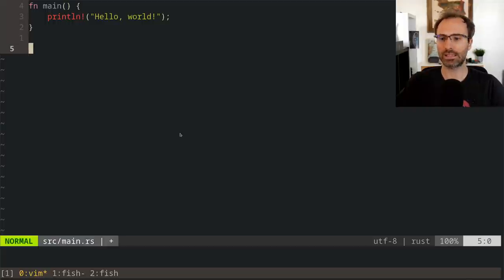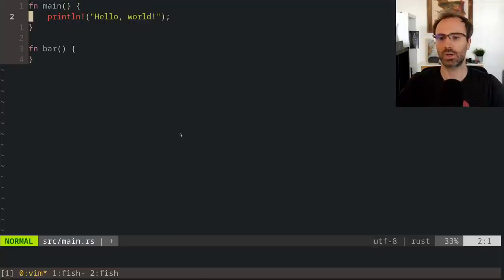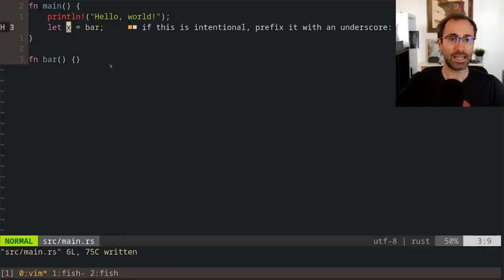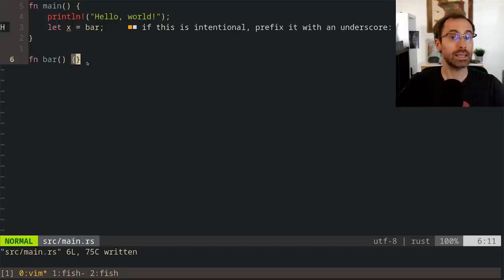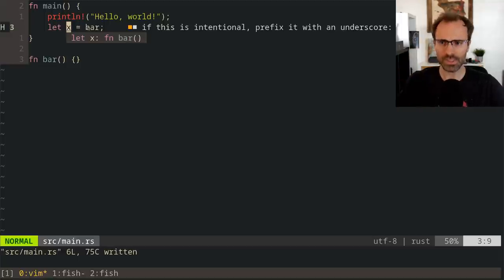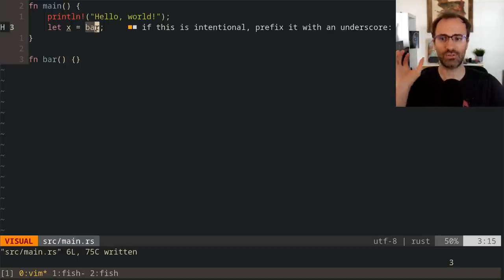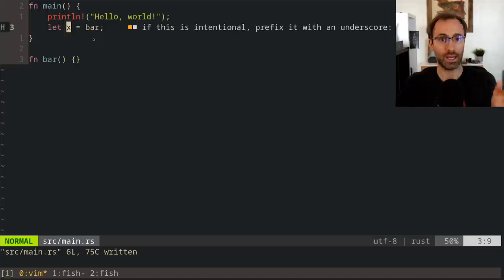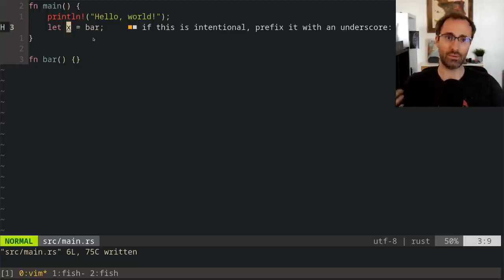Some of you might say it's a function pointer. It is in fact not in Rust. If we try to look at the type, it sort of looks like a function pointer, but it's not actually. What this is is a function item, which is subtly different. I'm not calling bar — I'm just taking the identifier of bar. And the type of x is a function item, which is a zero-sized value that is only carried around at compile time, referencing the unique function bar.